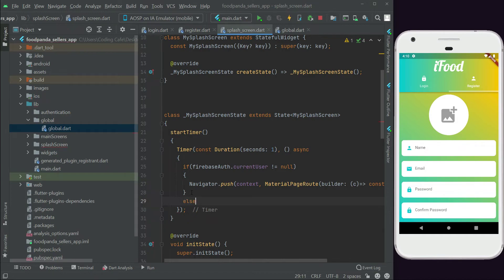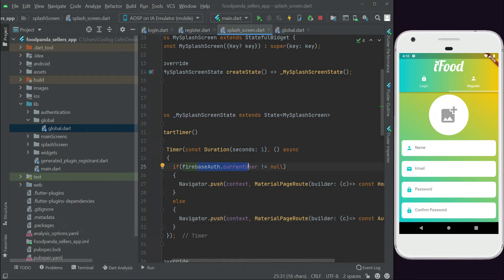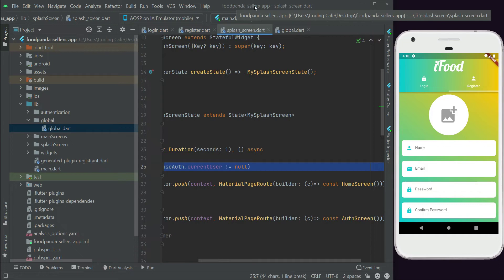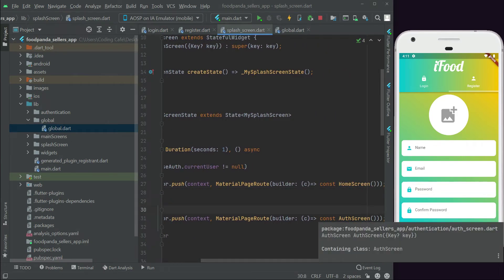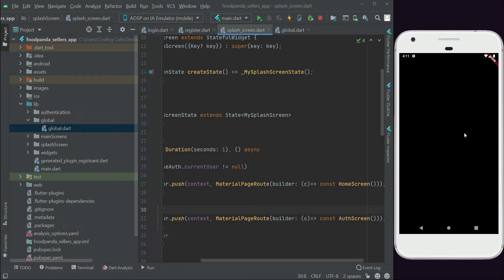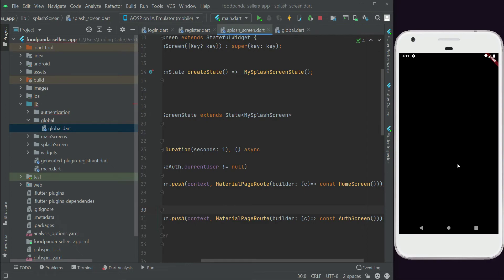If we test the app now after adding this condition, we will notice we are already on the home screen, because the seller is already logged in from the sign up in the previous video. So if the current user is not null, it means the seller is already logged in and will be sent to the home screen. Otherwise the seller will be inside the authentication screen. Whenever the seller restarts the app, they will be taken directly to the home screen.